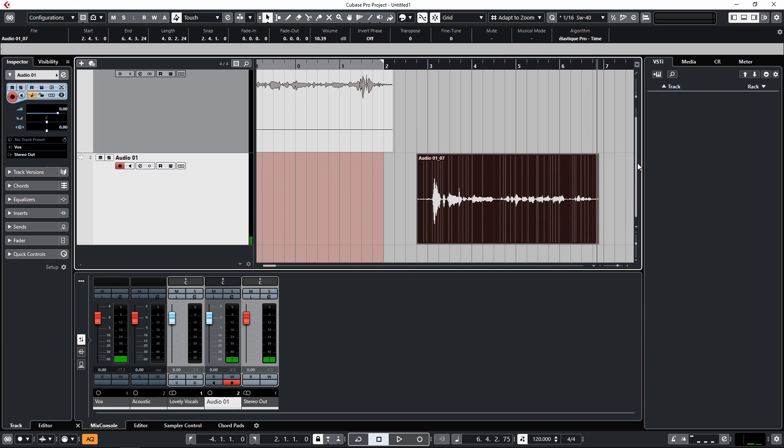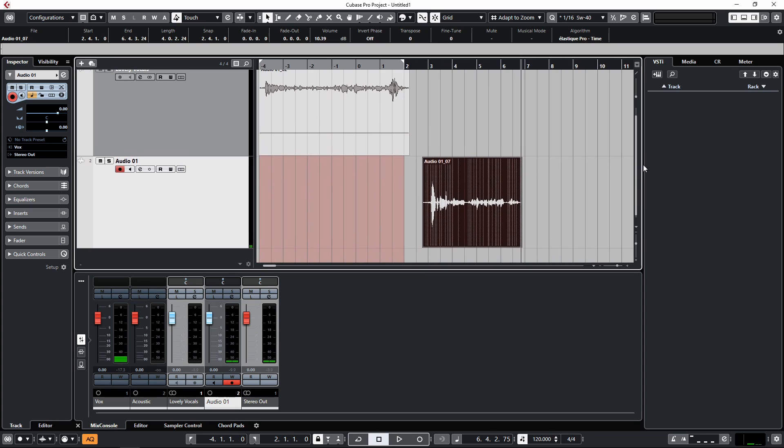Okay, so that is how we solve the problem of recordings playing back in the left speaker or recordings playing back in the right speaker. Hopefully you found this useful. If you have, give it a thumbs up. If you've got any questions, obviously ask them in the comments box below. Thank you again for watching and I'll see you all in the next Cubase tips video.